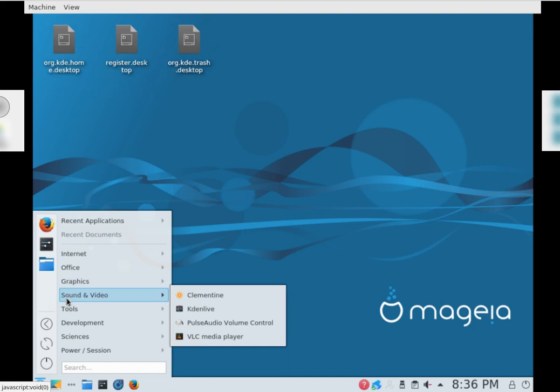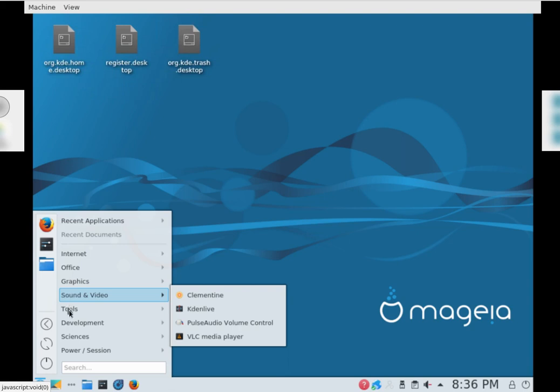Sound and Video: Clementine, KDE Live, VLC Media Player. Don't like VLC Media Player because sometimes it works, sometimes it doesn't. Pain in the butt sometimes. System Settings.